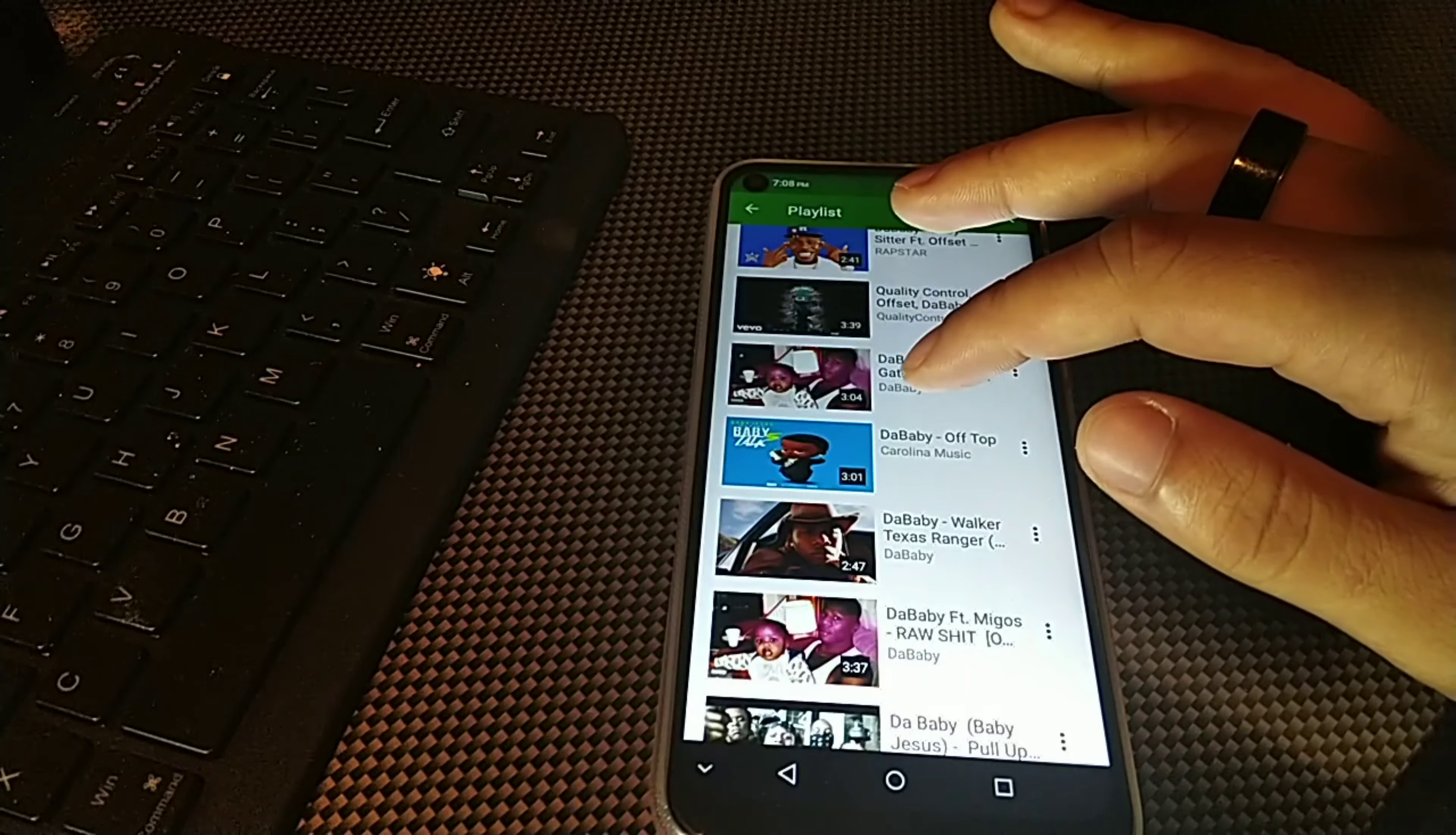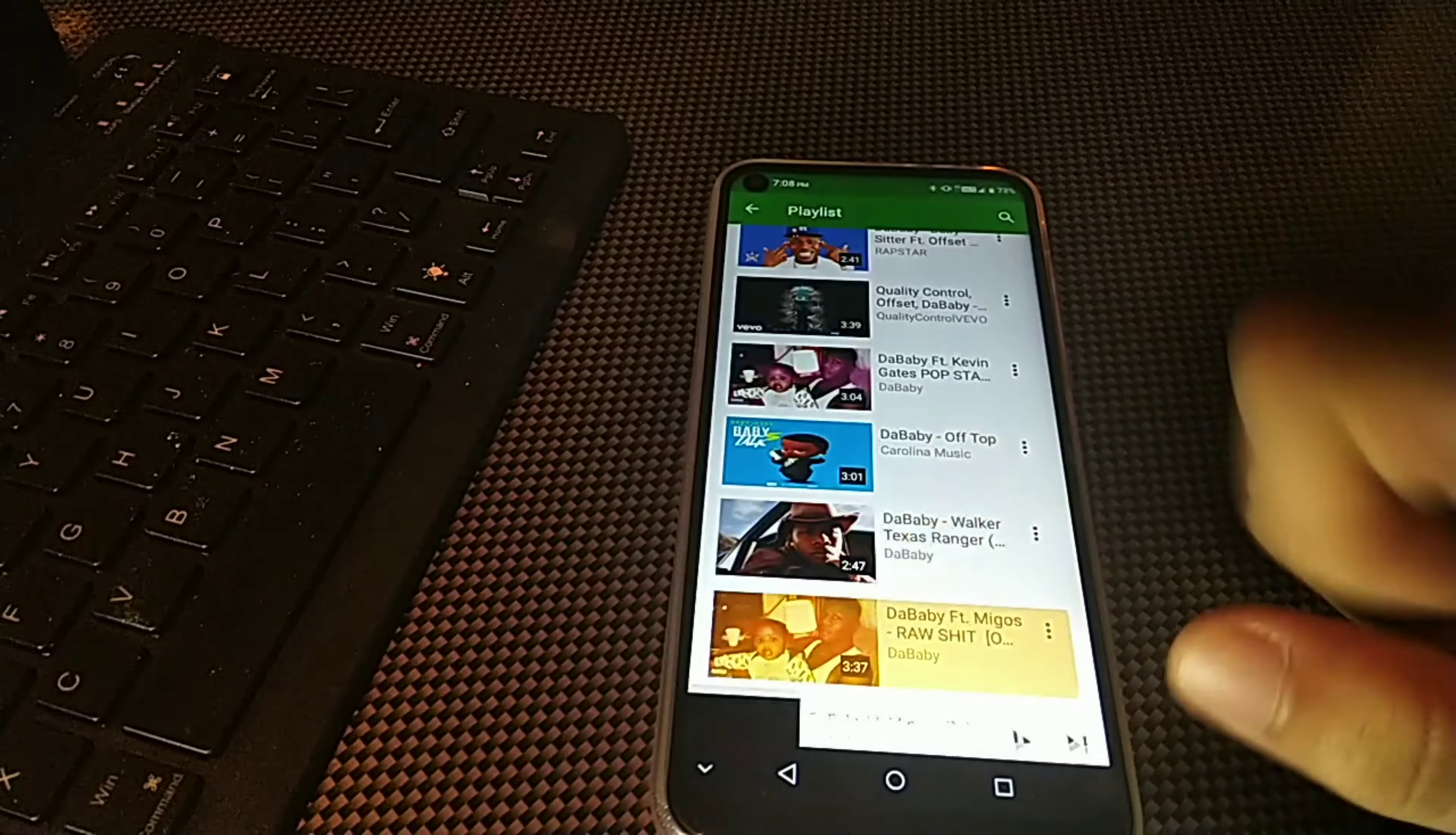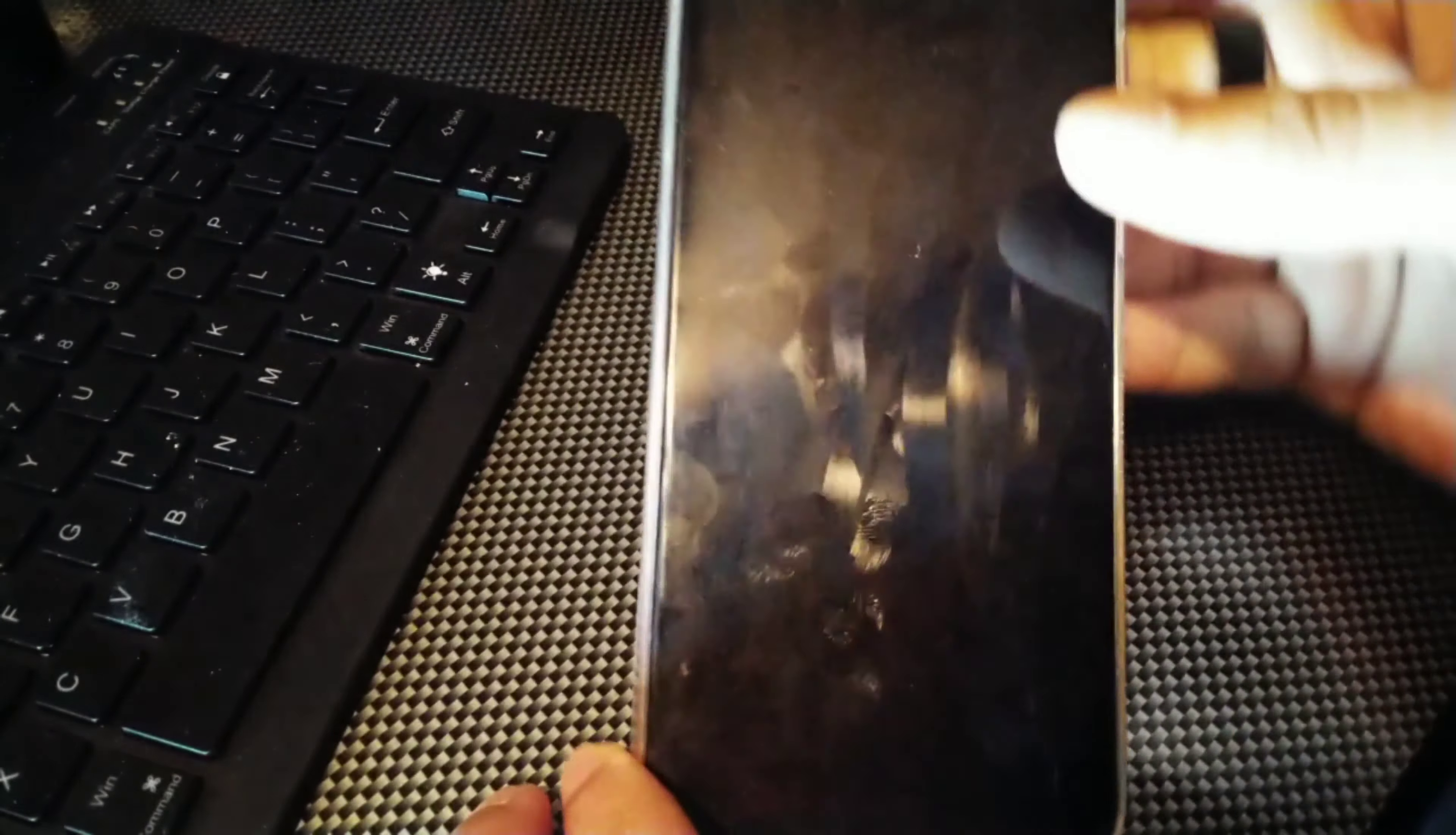For example, I'm going to click one of these videos for about 10 seconds and then lock the screen. Let me just turn that up.